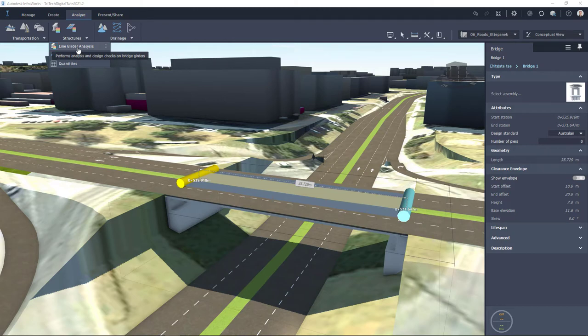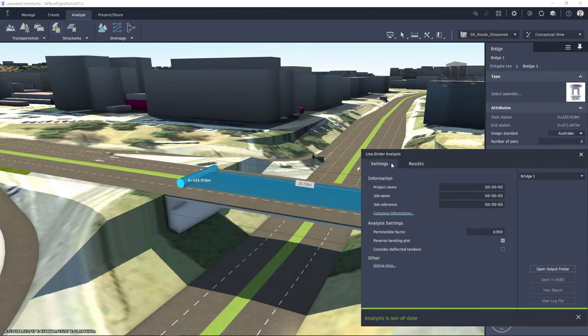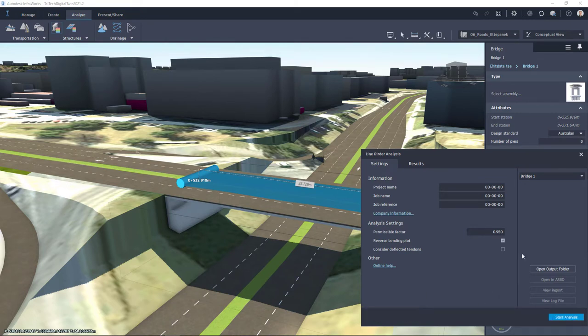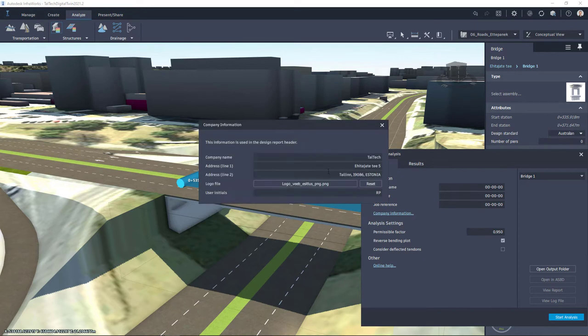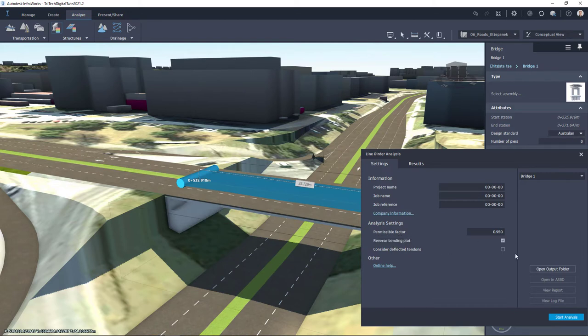So I do a left click. Now an additional tab opens up and if I have my previous calculations then I can close this down. And on the Settings tab I can just include project name, job name, also company information and I can also check analysis settings, permissible factor, reverse spending plot.